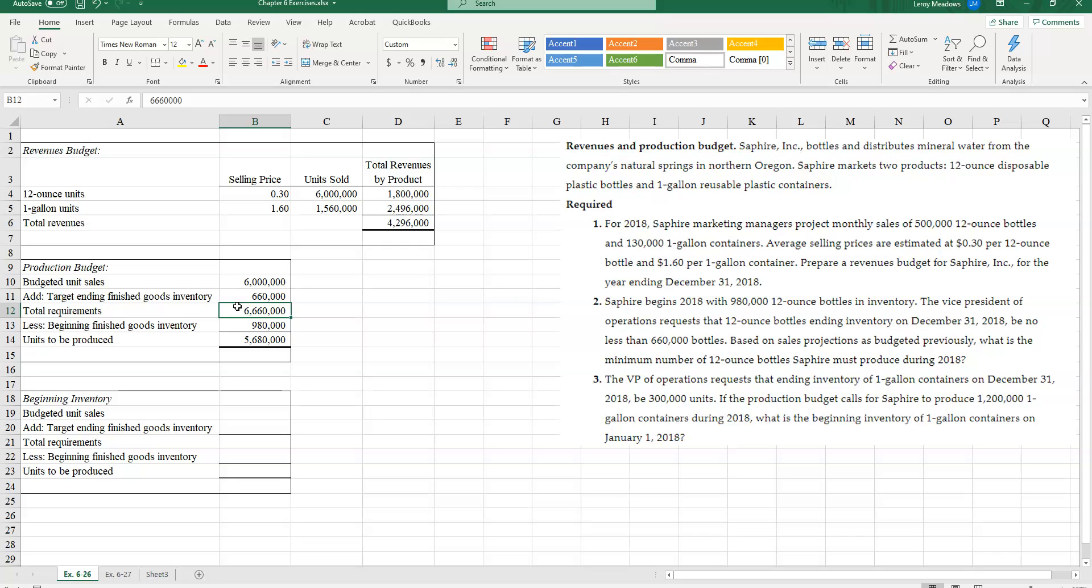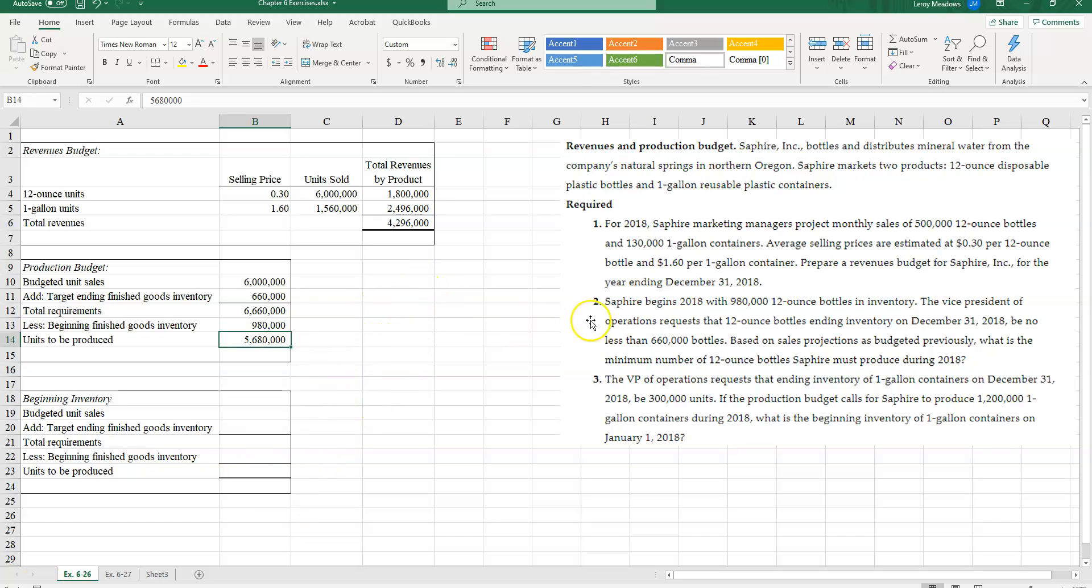That's the total number of bottles between the number of units I need to sell and my desired ending inventory: 6,600,000. Now out of those total bottles I need, I already have 980,000 units in beginning inventory. So how many bottles do I need to produce? I need to produce 5,680,000. That is the number of bottles that I need to produce during 2018.